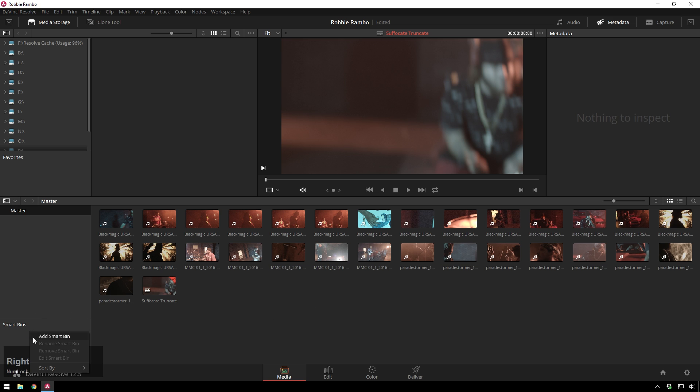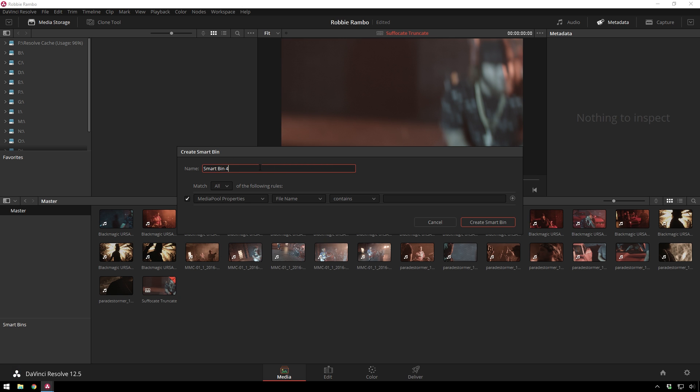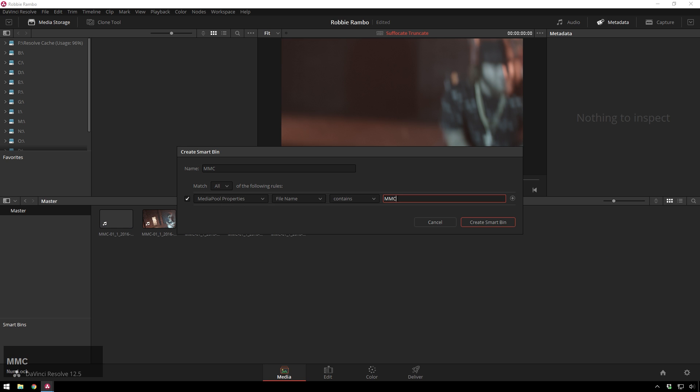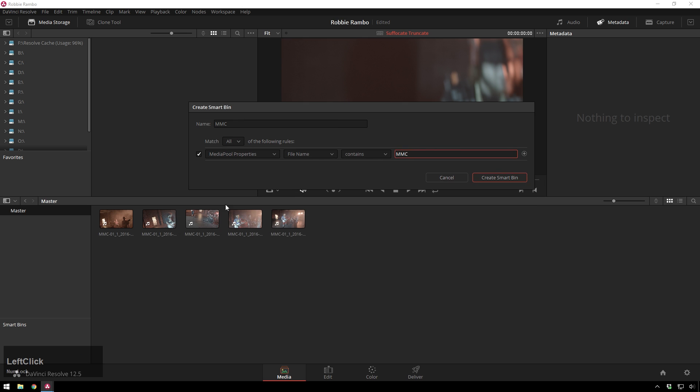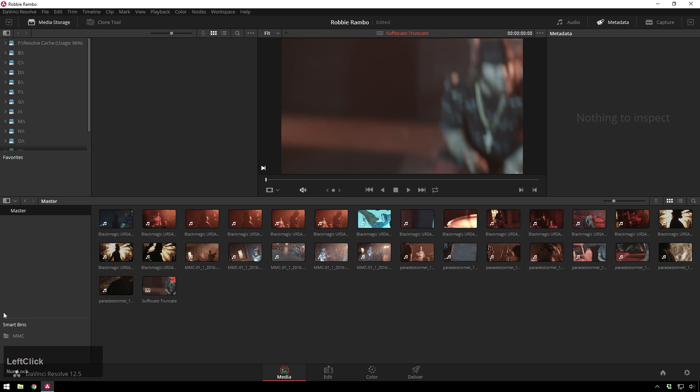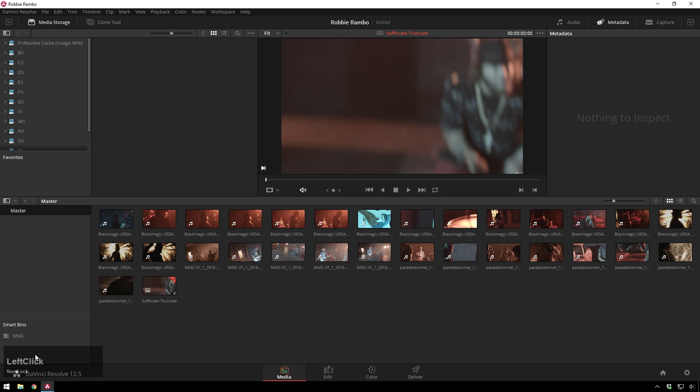So, down here, you see smart bins. Right-click, add smart bin. Now, I will name this, let's see, for my camera. And now you can assign rules. So, what I'm going to do for this is just do the file name, and I'm going to just type MMC, and see, we just get all of my camera stuff, and I'll hit Create Smart Bin, and we've got that there. And all of our clips are still in the map, so this is just sort of like a little labeling type thing. So, you can see how quickly we can get this happening.